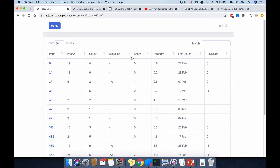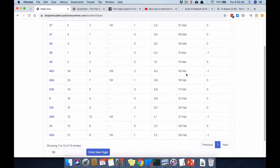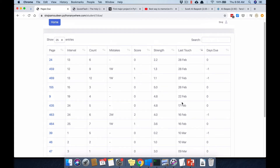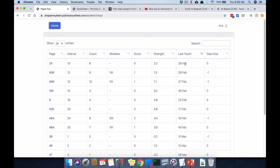Let's understand these numbers. 'Last touched' shows when the last revision was — for example, this item was last done on 7th March. The sorting is by month, so it's not perfect, but you get an idea of when it was done since only part is displayed.